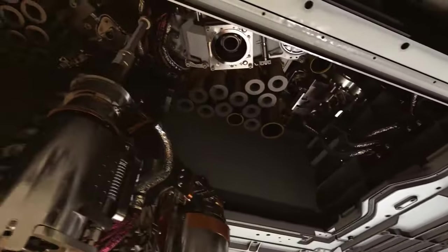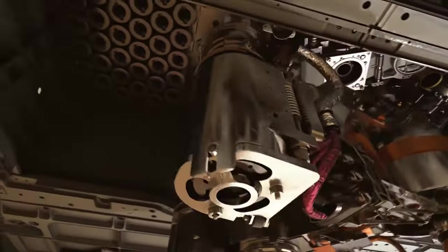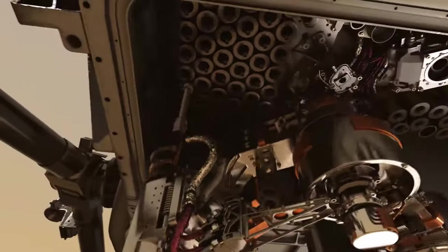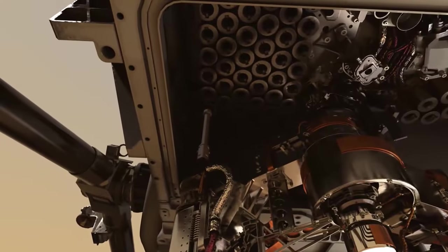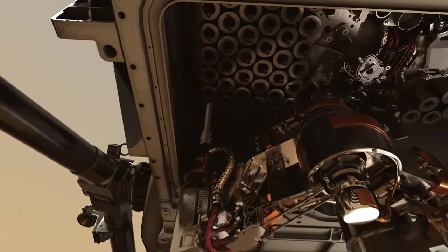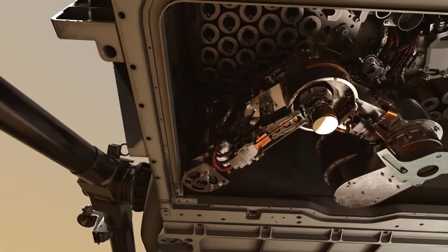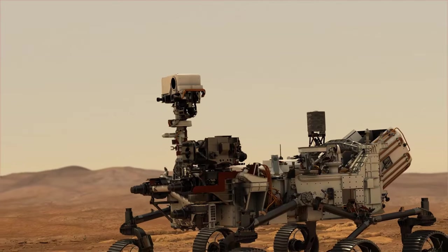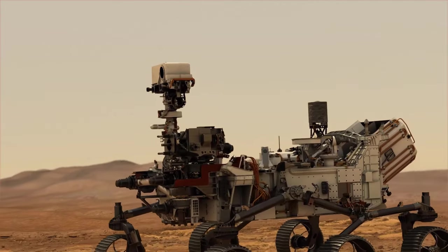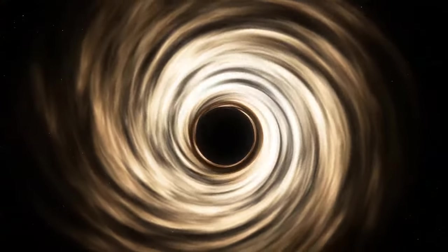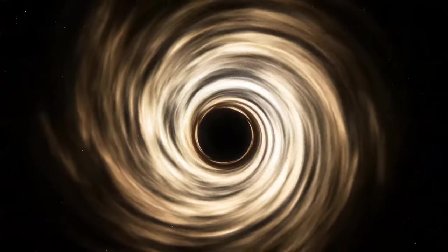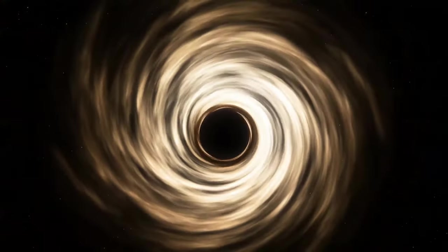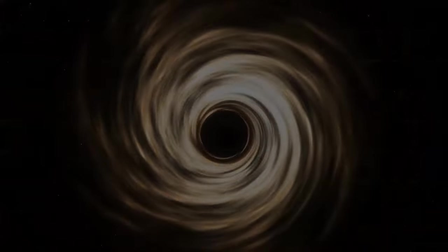Curiosity, the Mars rover, has been exploring the red planet since its landing in 2012, uncovering evidence of past water and habitable environments. New Horizons captured our imaginations with its historic flyby of Pluto in 2015, revealing the icy dwarf planet in unprecedented detail and showcasing the diversity of worlds in our solar system.